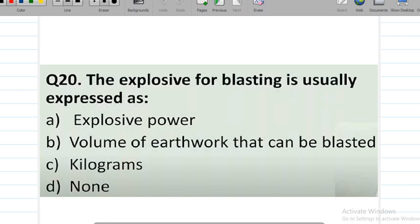The last question of this video is about the term used to express explosive for blasting. The options relate to explosive power, volume, and measurement units for blasting.